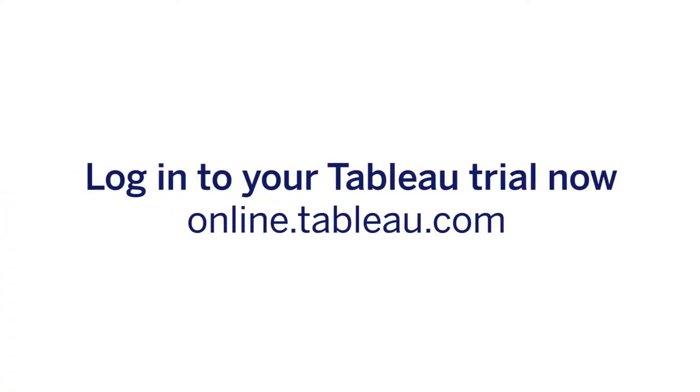To learn more about how Tableau can help you answer questions, share findings, and make decisions all at the speed of thought, log into your trial now.